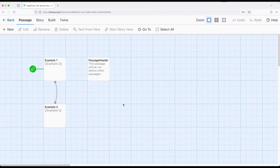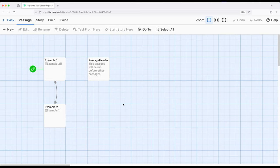Welcome to a tour of Twine. In this video I'm going to cover the PassageHeader passage as part of SugarCube 2.36.